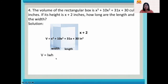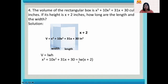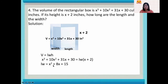We substitute the given: V is x cubed plus 10x squared plus 31x plus 30, and H is x plus 2. To find LW, we divide x cubed plus 10x squared plus 31x plus 30 by x plus 2, giving x squared plus 8x plus 15. Factoring x squared plus 8x plus 15 gives us (x plus 5) and (x plus 3).